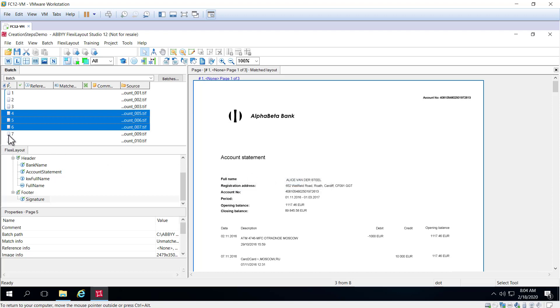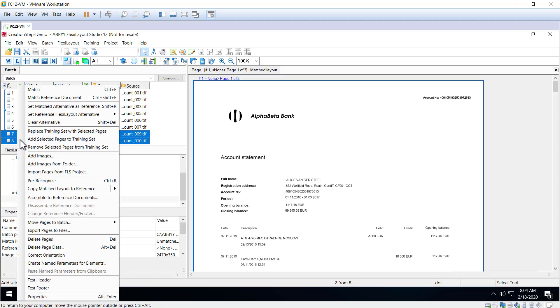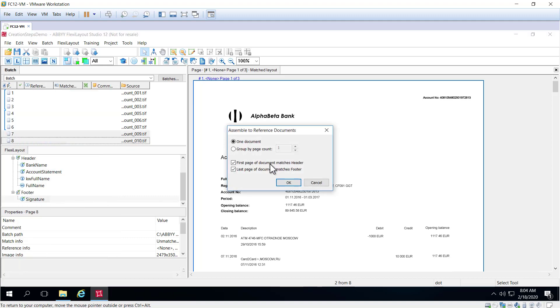And finally, images 7 and 8. I'll right click and assemble this to reference document and again, the first page is going to match the header and the last page is going to match the footer.